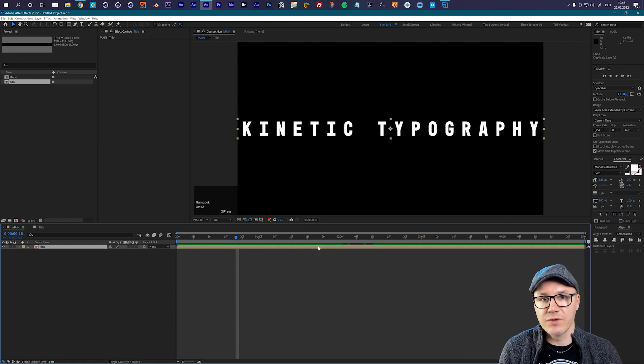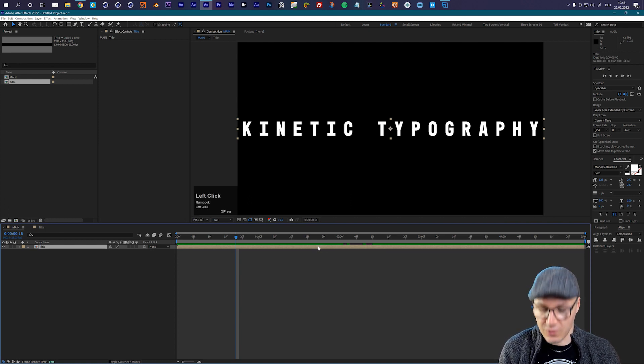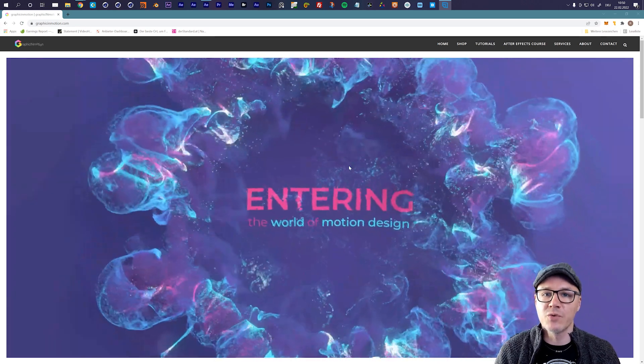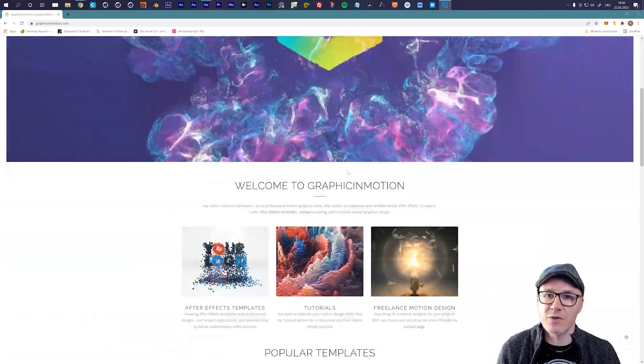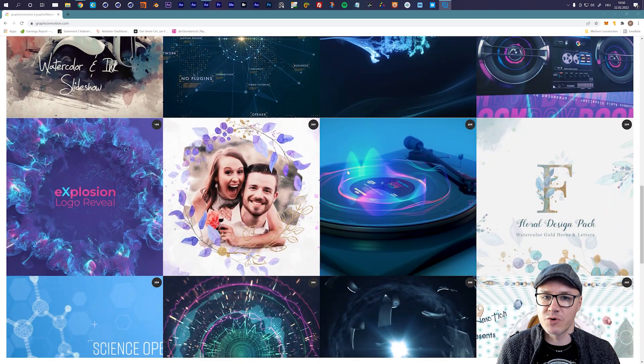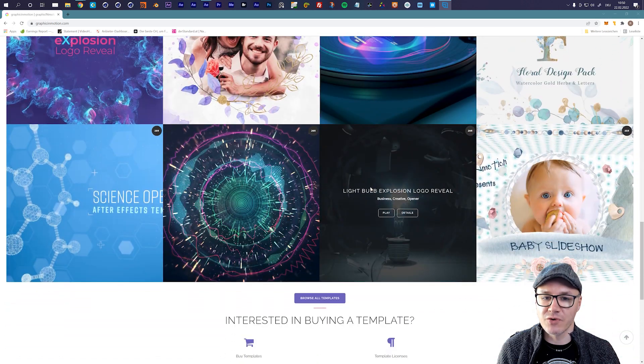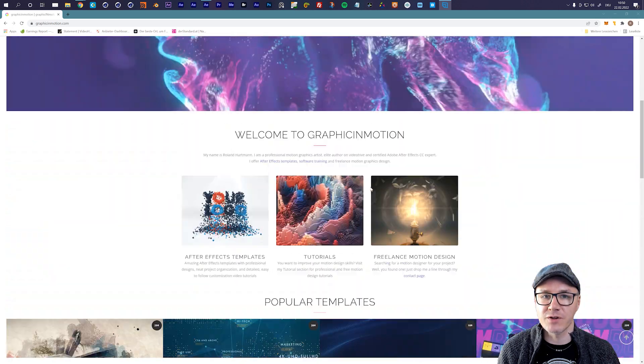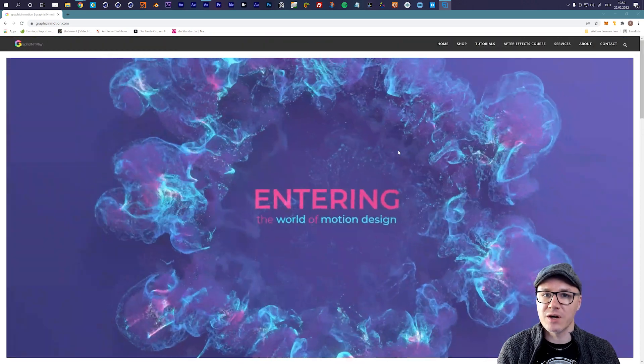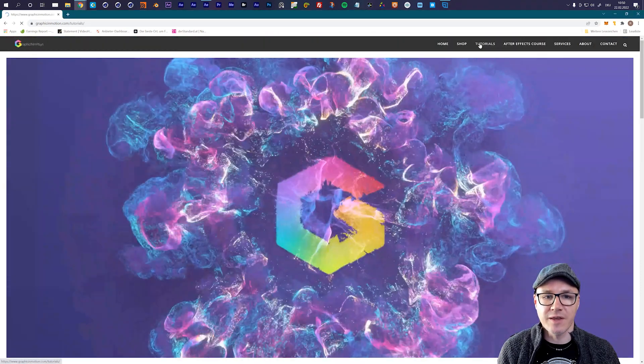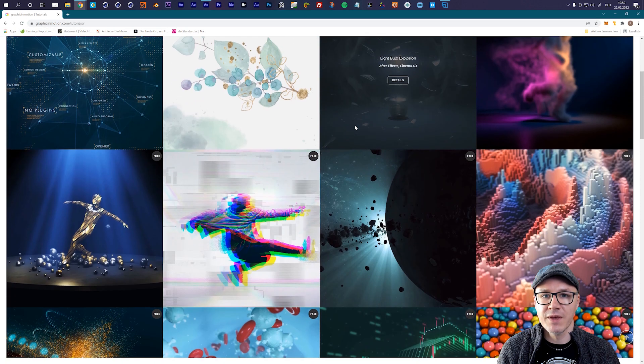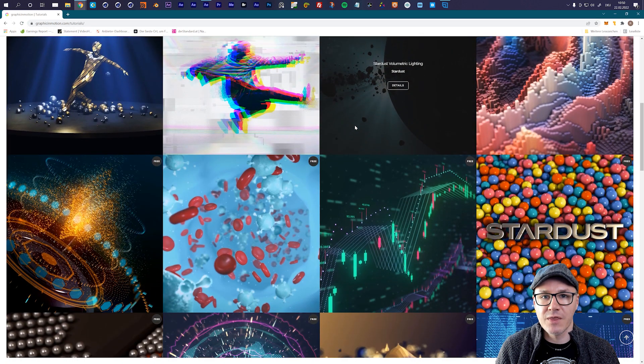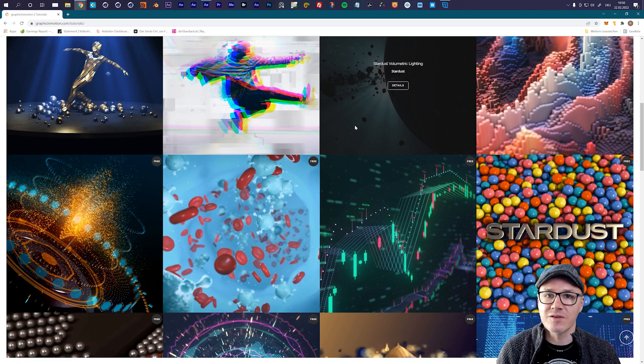So what we are going to do is we will use an effect and this is called CC Repetile. Let me quickly invite you to visit my website - on my website I have a lot of After Effects templates and After Effects projects, and of course I also have a lot of free After Effects tutorials. So if you want to check out all the content that is there then please visit www.graphicinmotion.com and you can find all my stuff there. Thank you very much for your support and now let's continue with the tutorial.